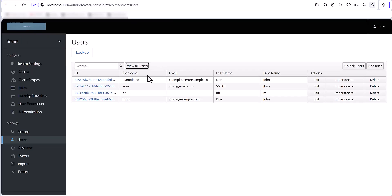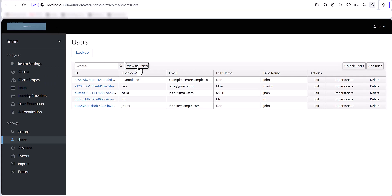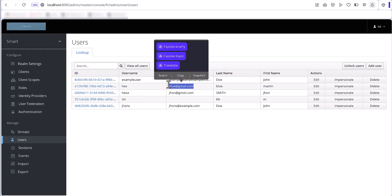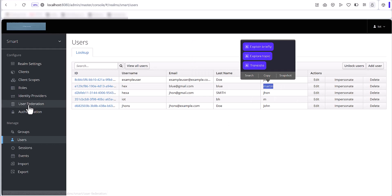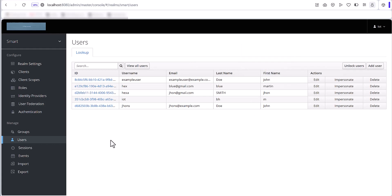When we submit this user, you can see that the user was created successfully. After refreshing, you can see the user in Keycloak — it has already created this user with username 'x', email 'blue@gmail.com', last name 'Blue', first name 'Martin', and this is the ID. That was the demo, and now I will show you the coding part.